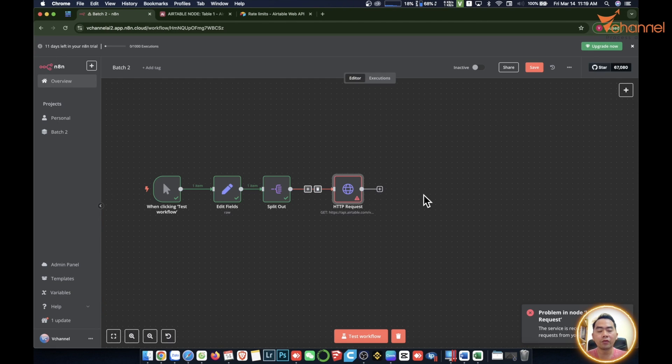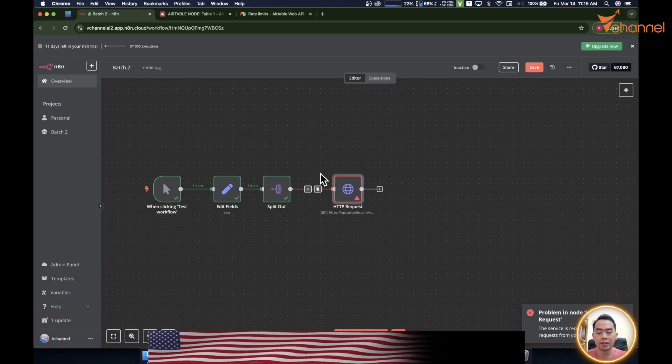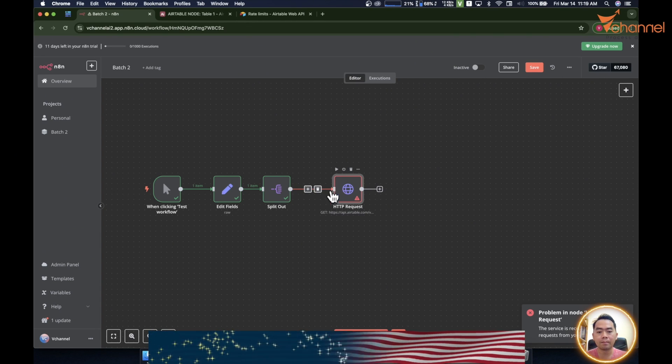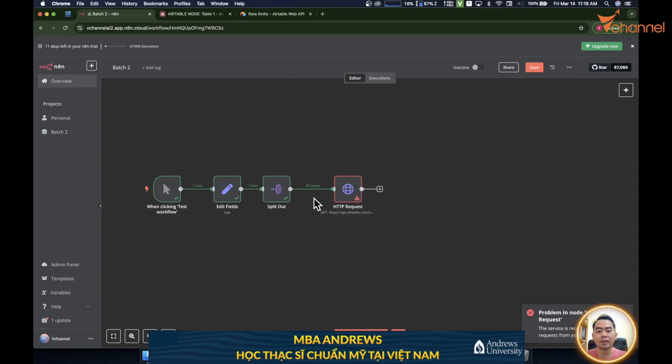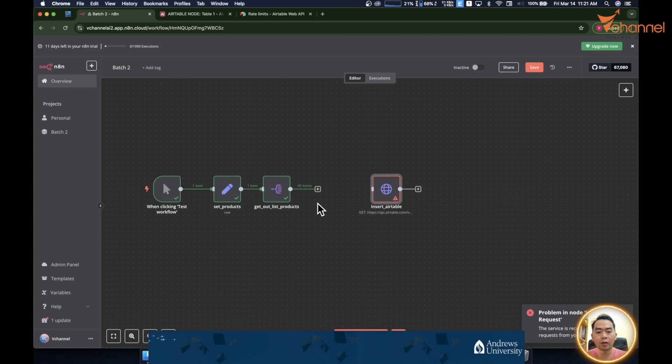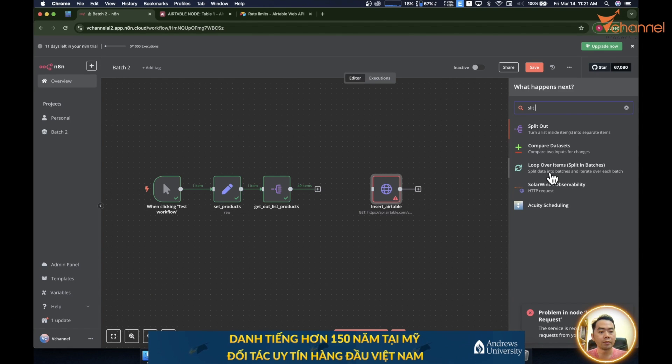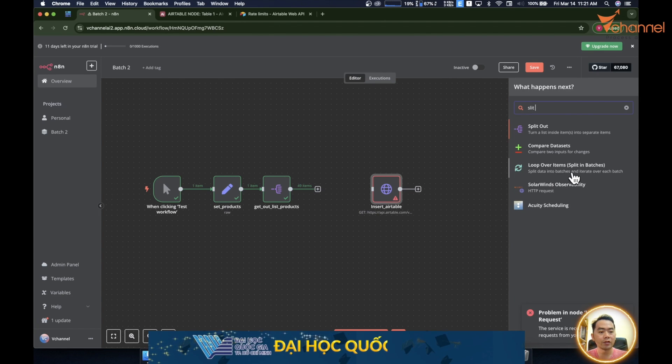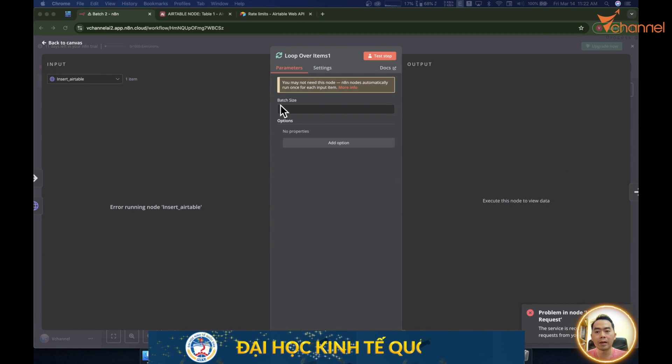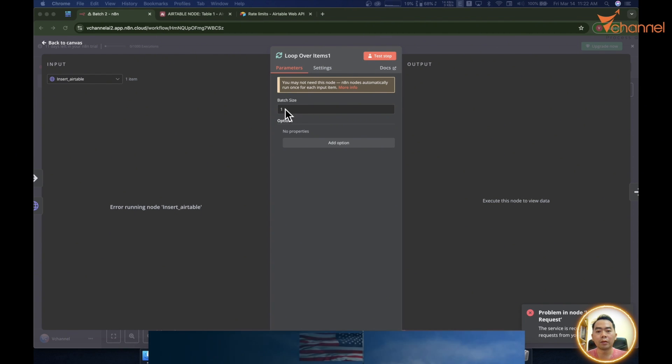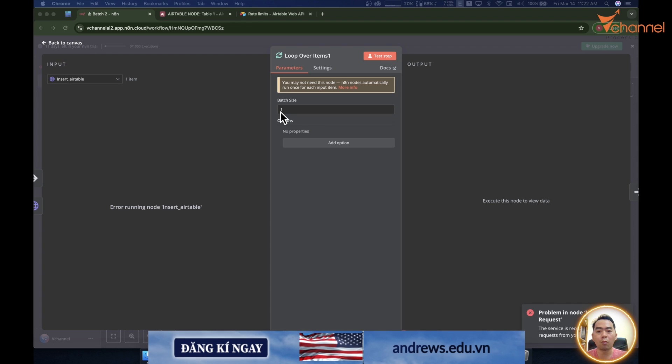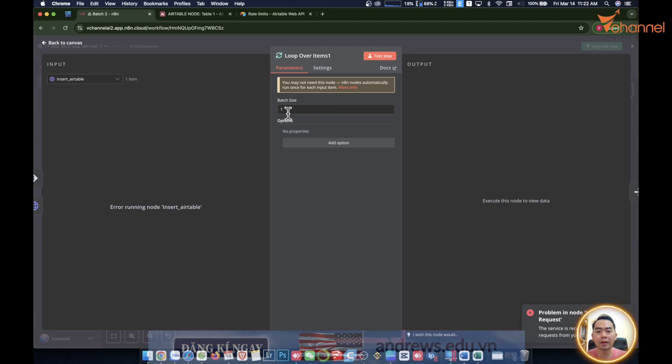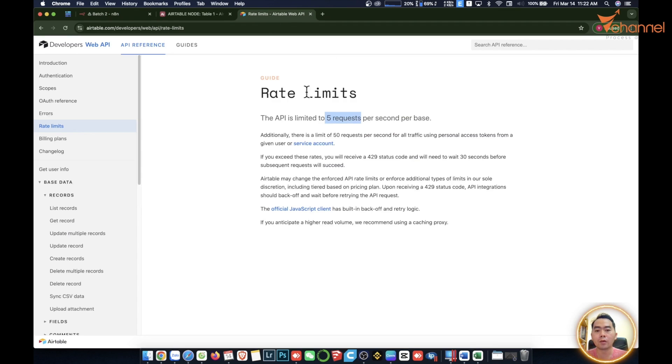So in this case, we need to use Split in Batches in order to push data in batches. Every time it pushes through, it pushes under 5 values, 5 items. Now it's pushing through 49, which is over the limit. This is how it works. So now we're going to insert this node called Split in Batches. This will ask us to choose the batch size, that's how many items get passed through at one time. Depending on the platform's rate limit.